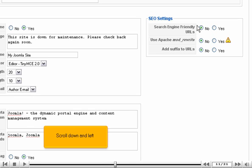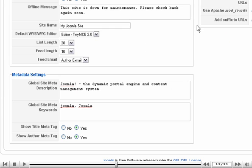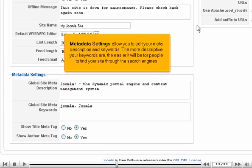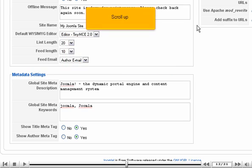Scroll down and left. Metadata settings allow you to edit your meta description and keywords. The more descriptive your keywords are, the easier it will be for people to find your site through the search engines. Scroll up.